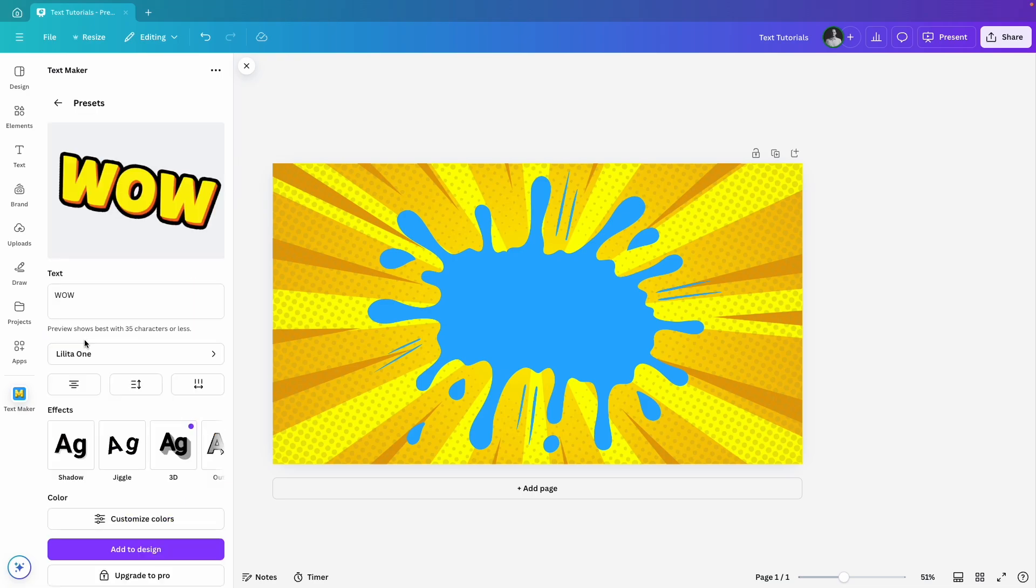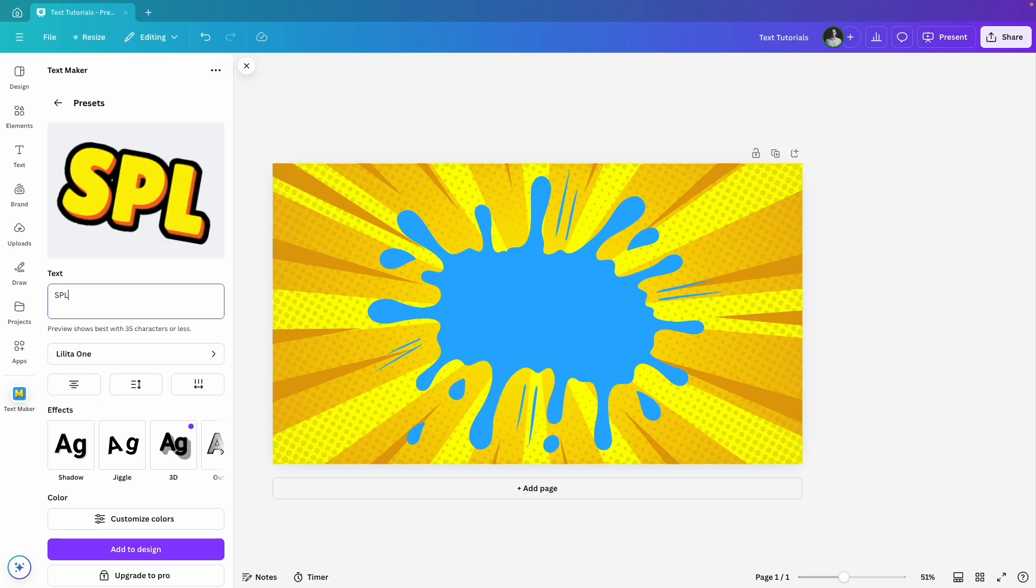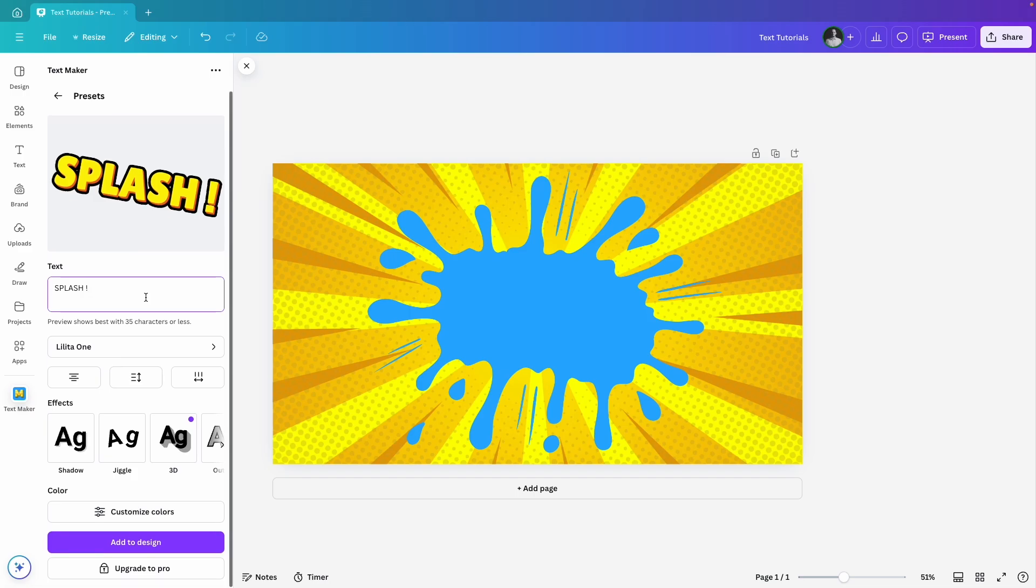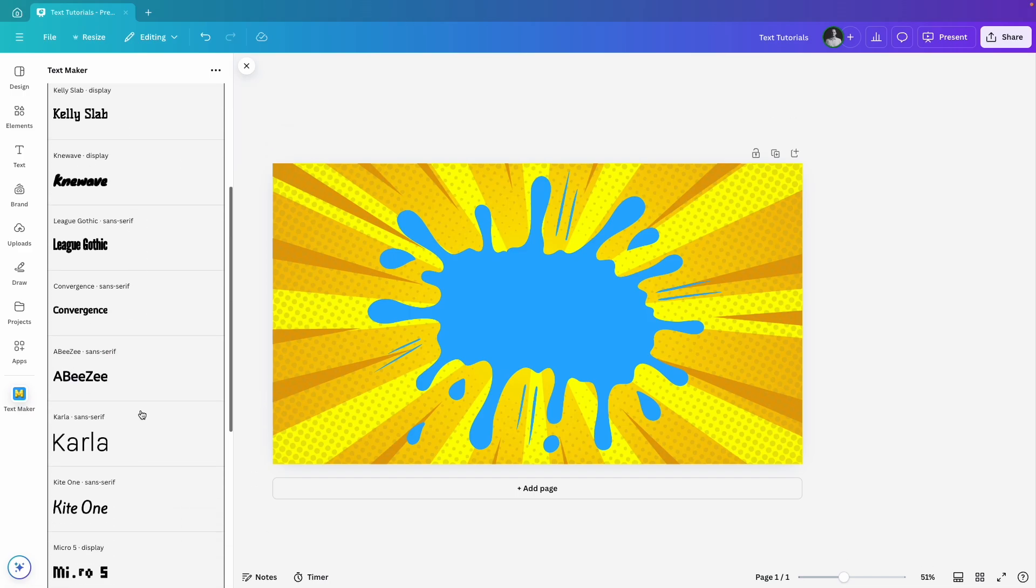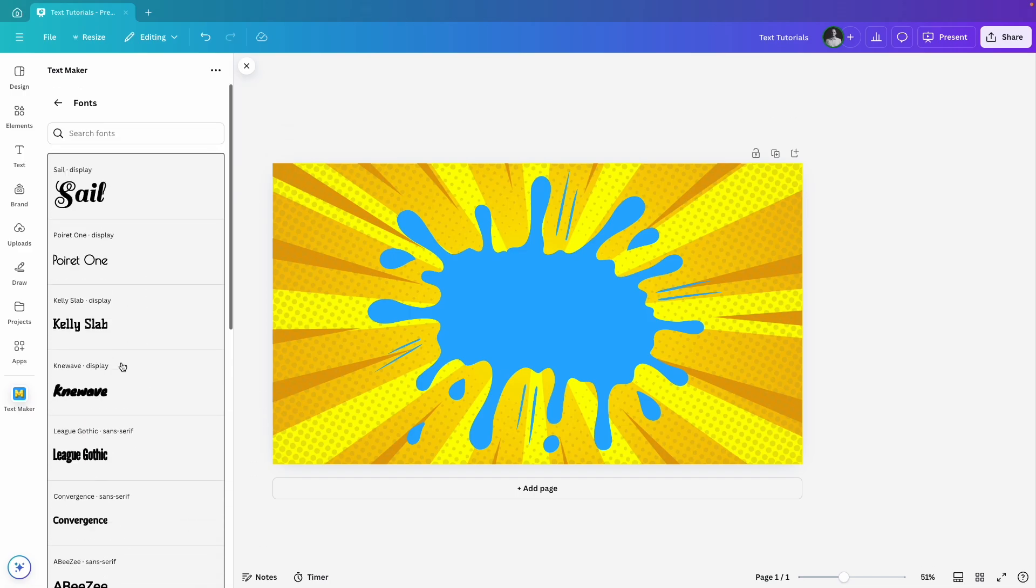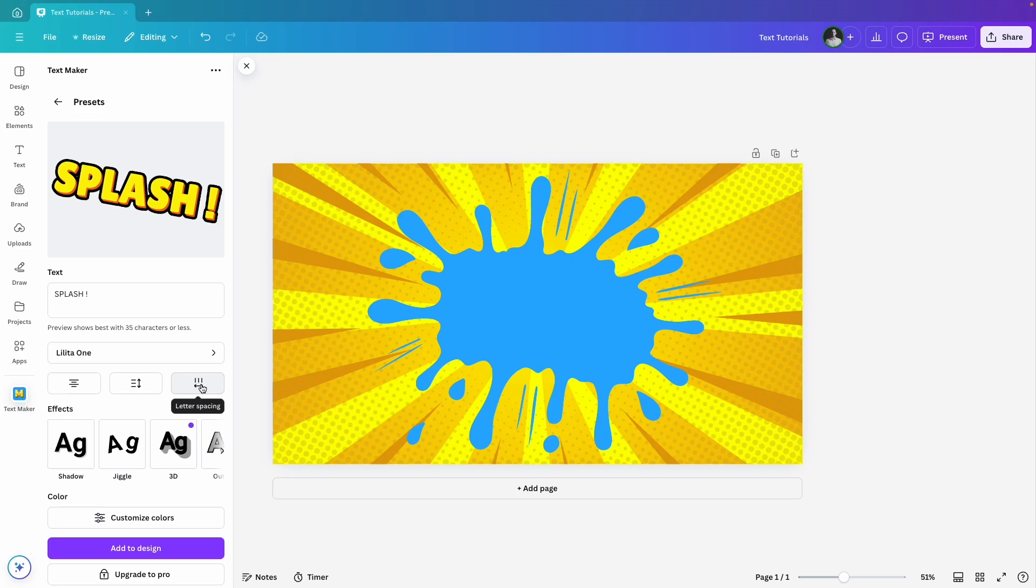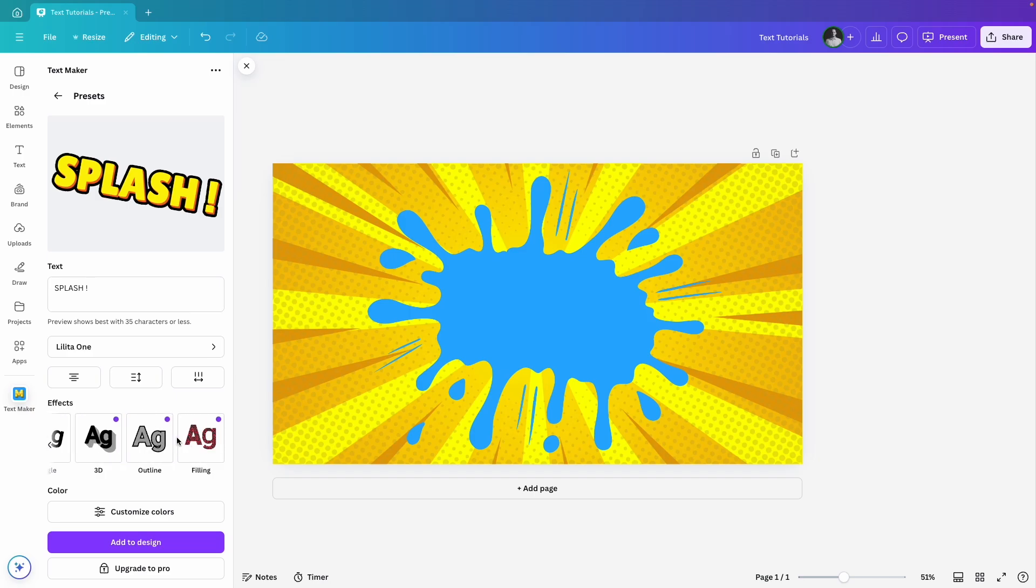I'll go with this comic book style because it's perfect for my design. First, I'll type in my text. Let's go with Splash. You can see it right away in the preview. You can also choose a different font but I'll stick with the default since it fits the design so well. And like before, you can adjust alignment, line height and letter spacing to get the perfect look. Now, here's where things get really fun. The effects.